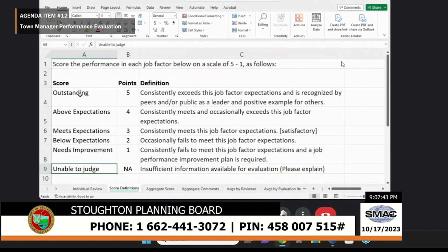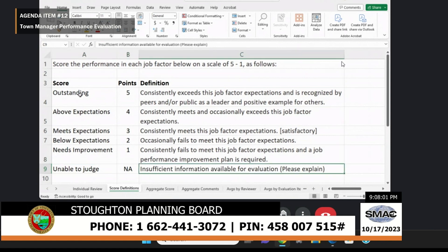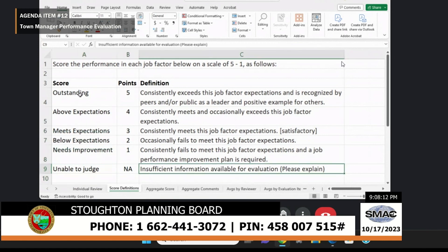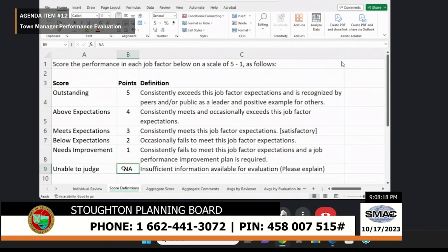There may be several reasons why a member may feel unable to judge — they don't have enough information, or there's a potential conflict of interest. There's a request that they provide some explanation, though no requirement. Each rating comes with a point value, 5 down to 1, with unable to judge having no point value, so it doesn't affect any averages in that particular area.